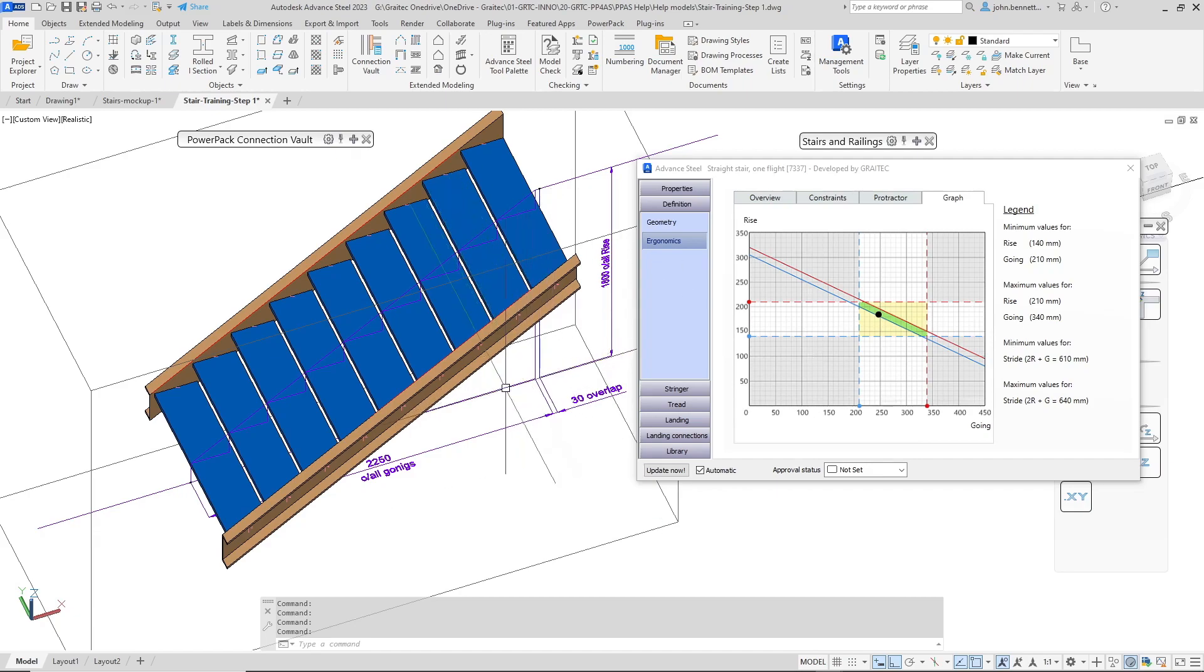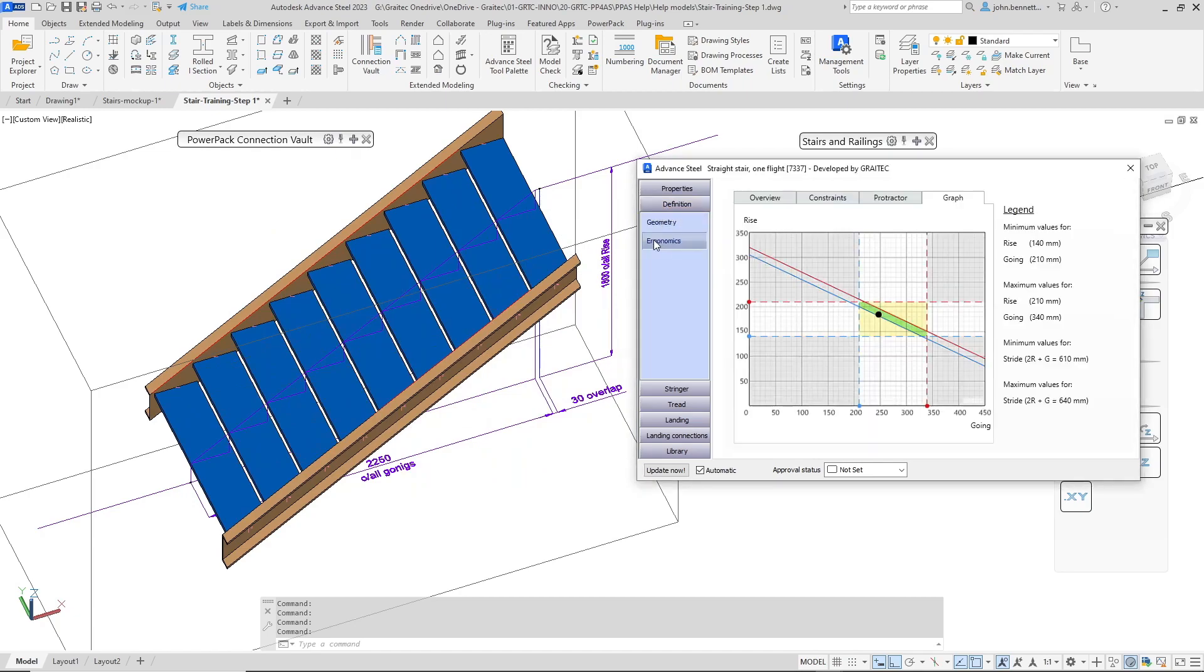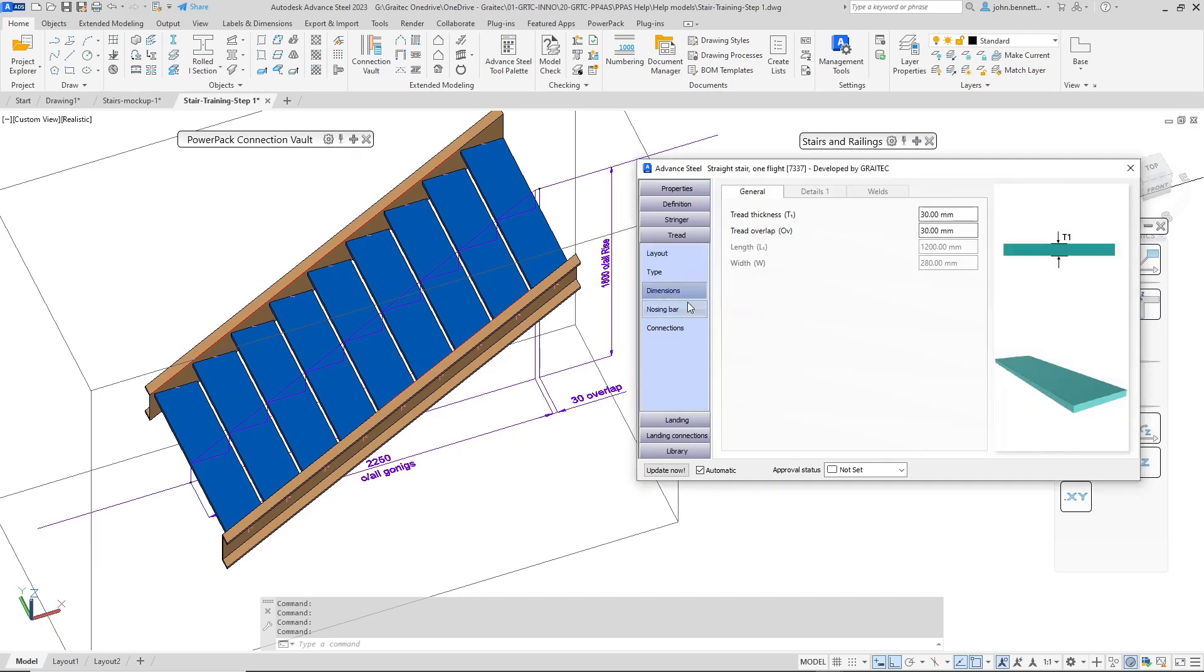So that's how you set the basics of the stair and make sure that the geometry is correct, the definition, the ergonomics is correct, your tread is set correct to the layout arrangement of going and overlap and the dimension for the overlap is set as well. We'll continue on within the next video series to discuss further.